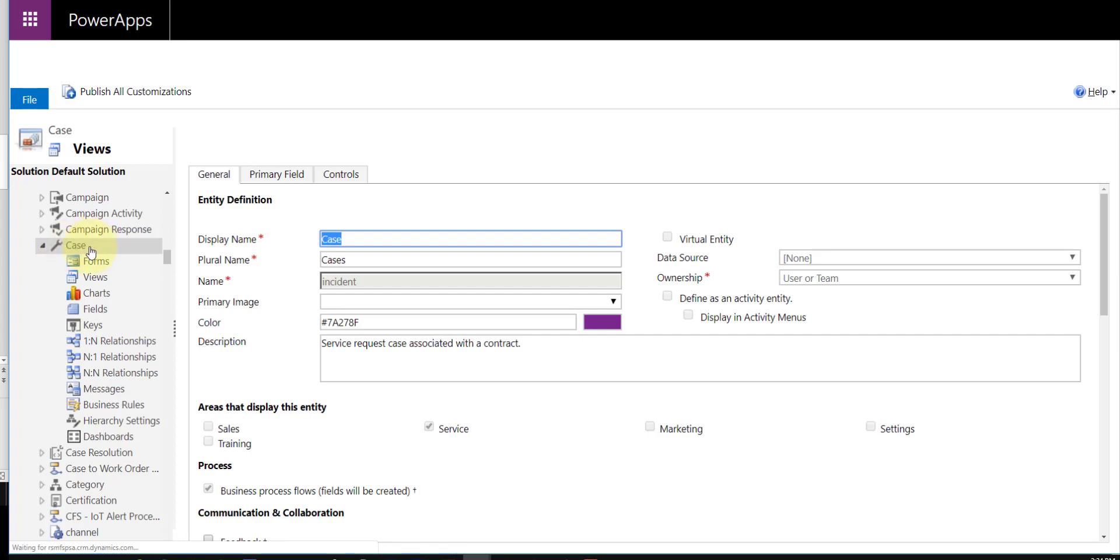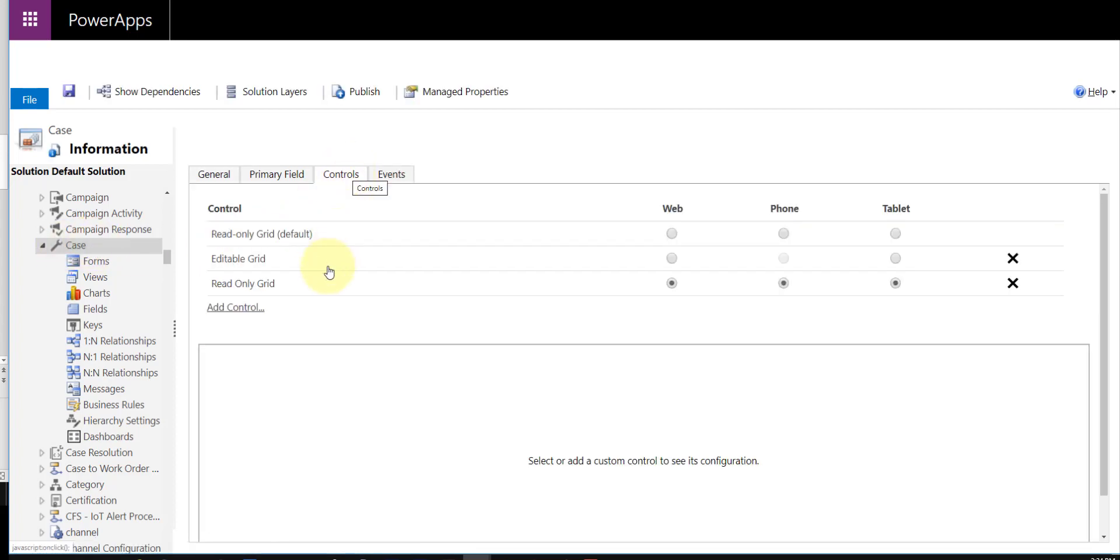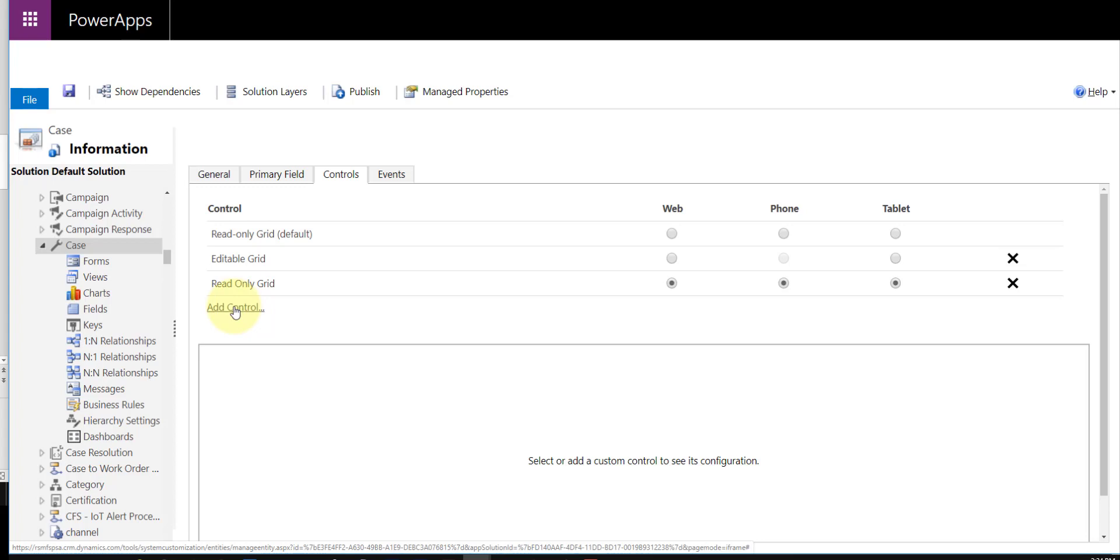So what I ended up doing is I went to my case entity, I clicked on controls, and I just added the control here as well, the exact same way that you just saw me add it to that view.